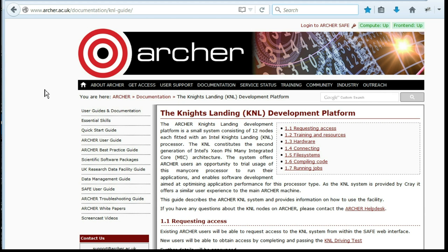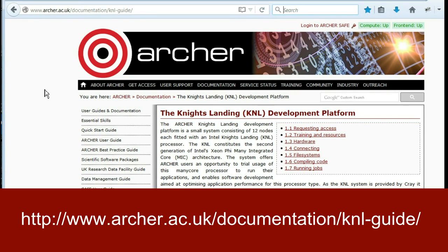Documentation about getting access to the K&L and how to use it will be available on our website.